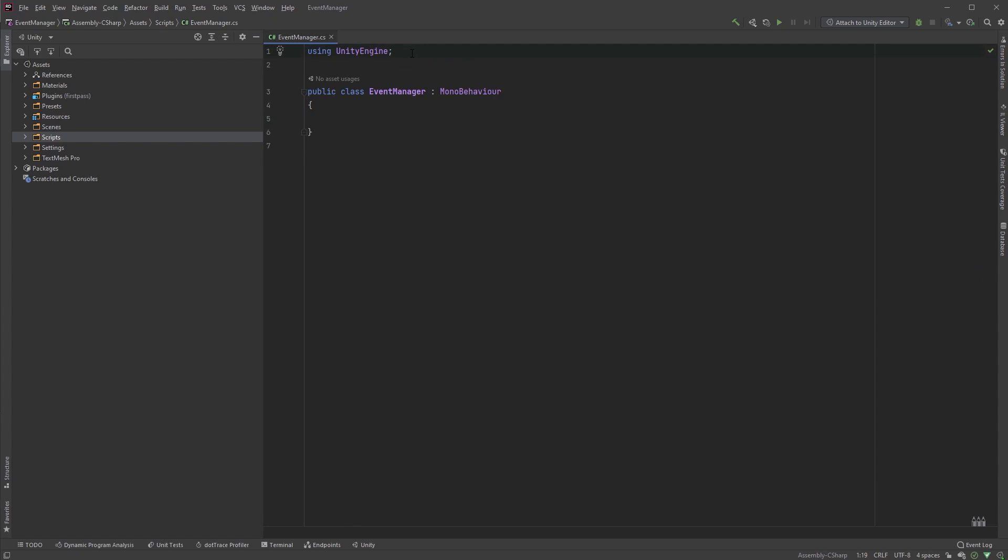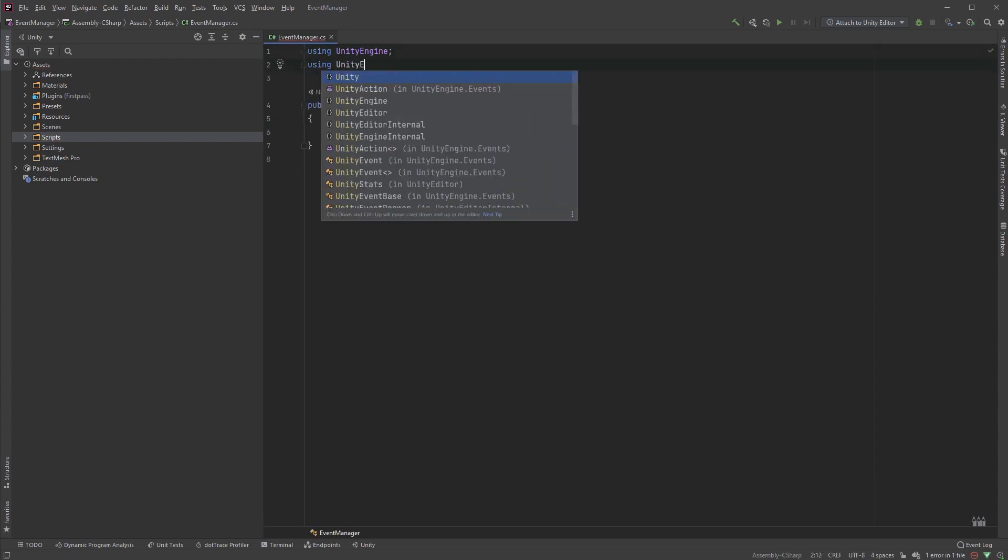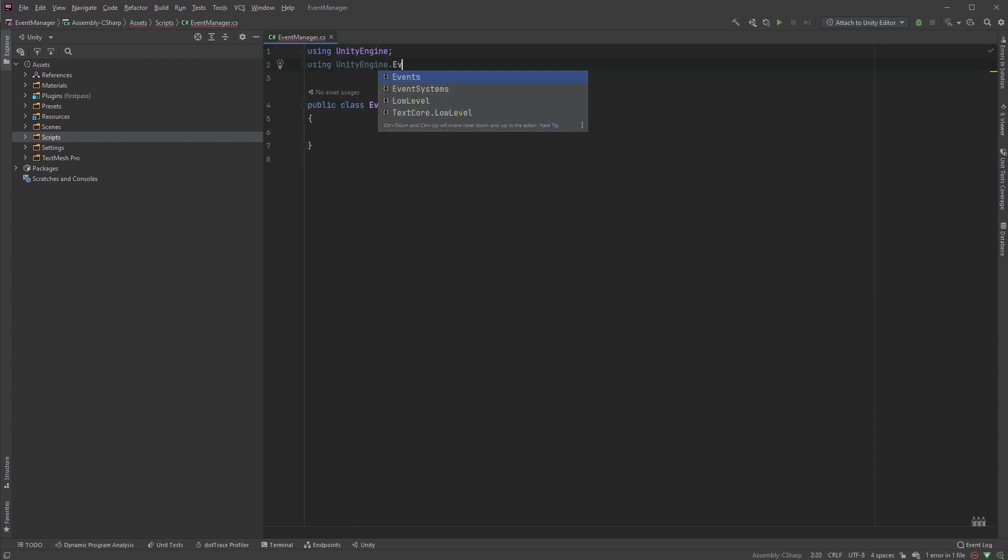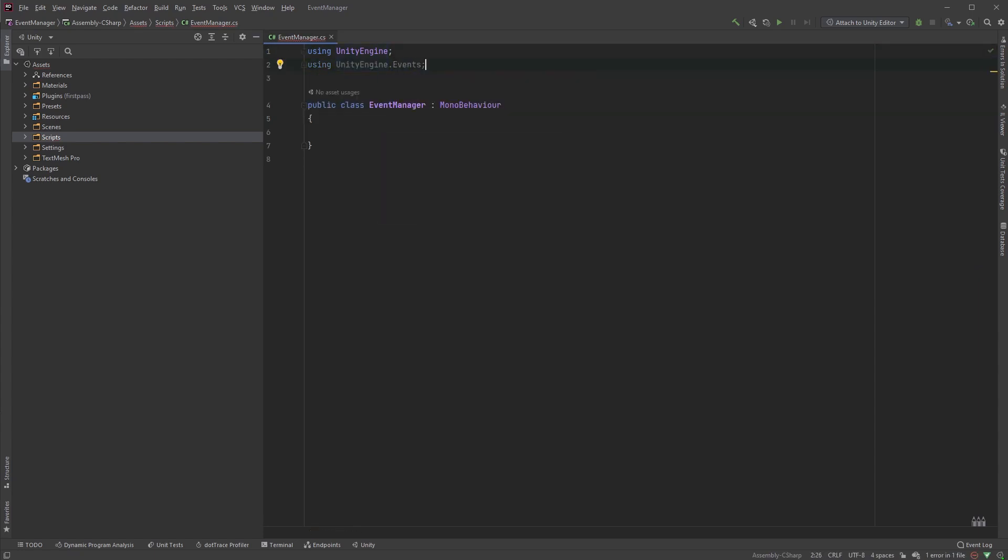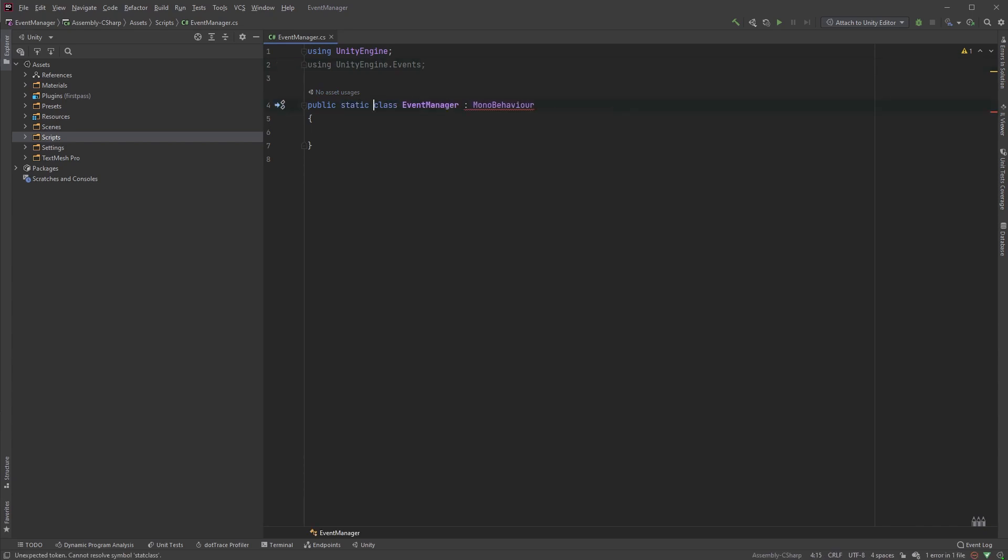Now, include UnityEngine.Events in the top, and make the class static by adding the keyword static between public and class. The Event Manager doesn't have to derive from anything, so go ahead and remove MonoBehaviour.